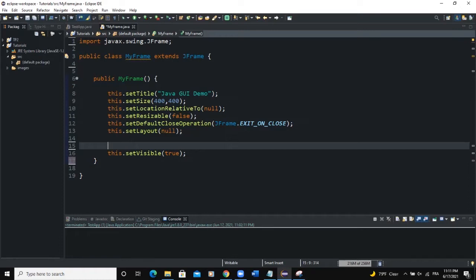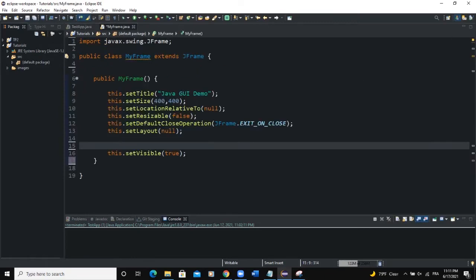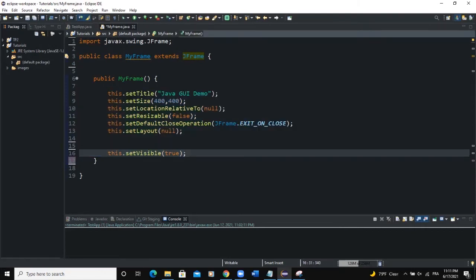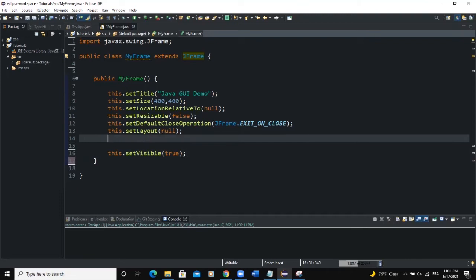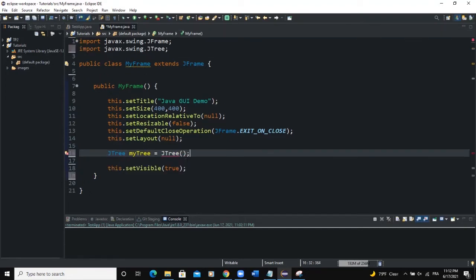Let's start coding. My project is organized with a main class and a MyFrame class extending JFrame. In the constructor I'm defining the various attributes of my frame. To create a tree instance, you need to use the specific class called JTree, and I'm going to call it myTree. I will instantiate it directly within JTree like this.